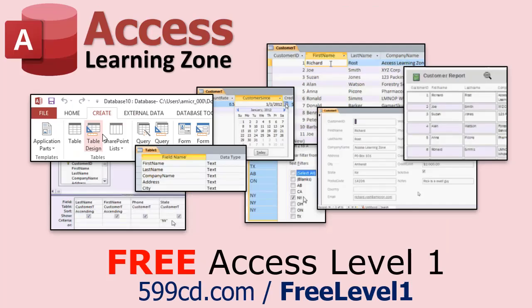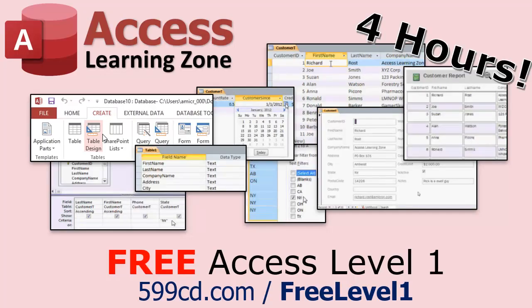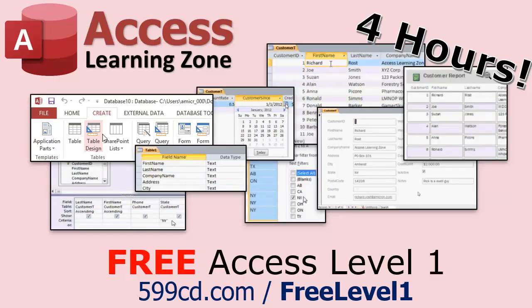Now, if you have not yet tried my free Access Level 1 course, check it out now. It covers all the basics of Microsoft Access, including building forms, queries, reports, tables, all that stuff. It's over four hours long. You can find it on my website or my YouTube channel. I'll include a link below you can click on. And did I mention it's completely free?